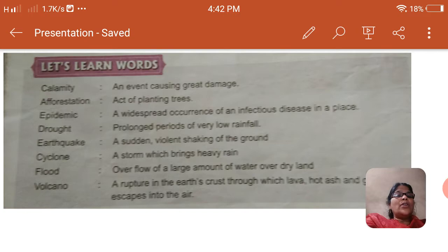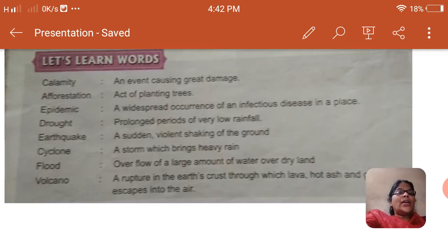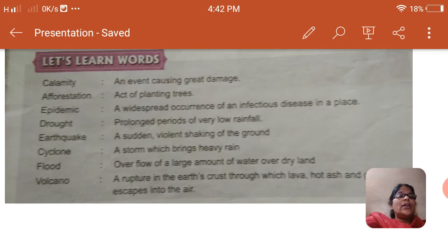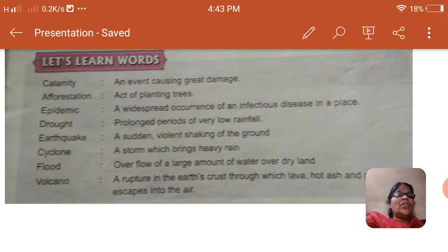Drought: prolonged periods of very low rainfall. Earthquake: a sudden violent shaking of the ground. Cyclone: a storm which brings heavy rain.